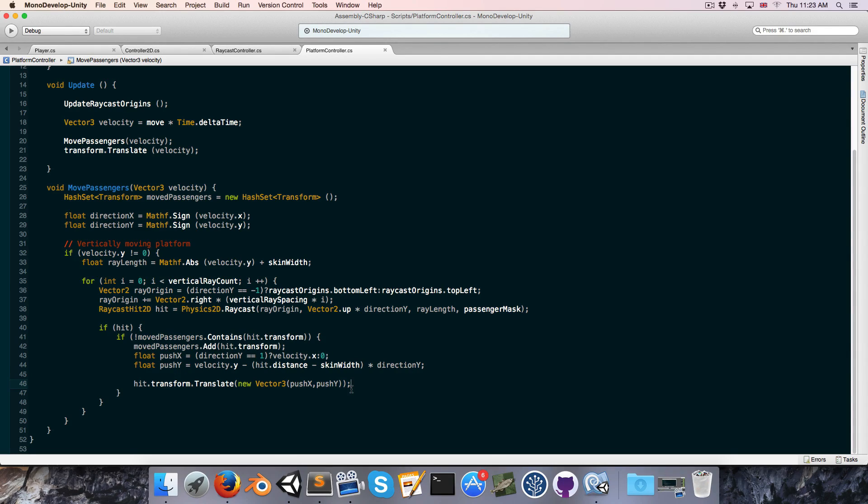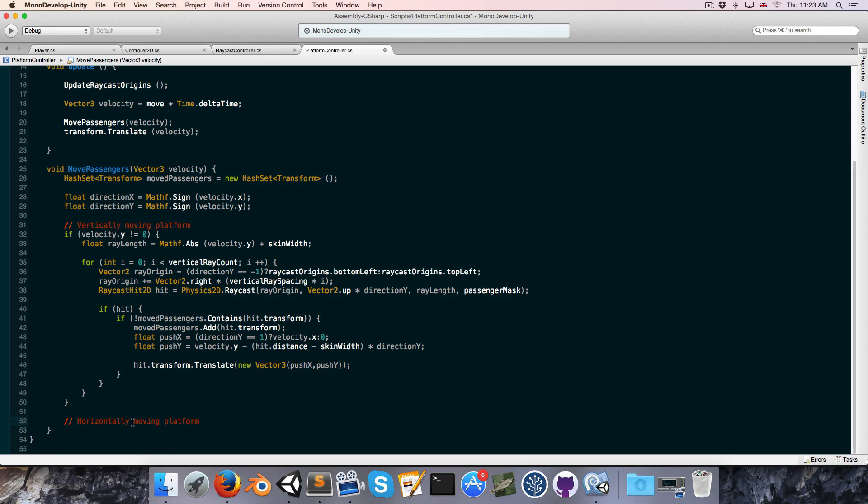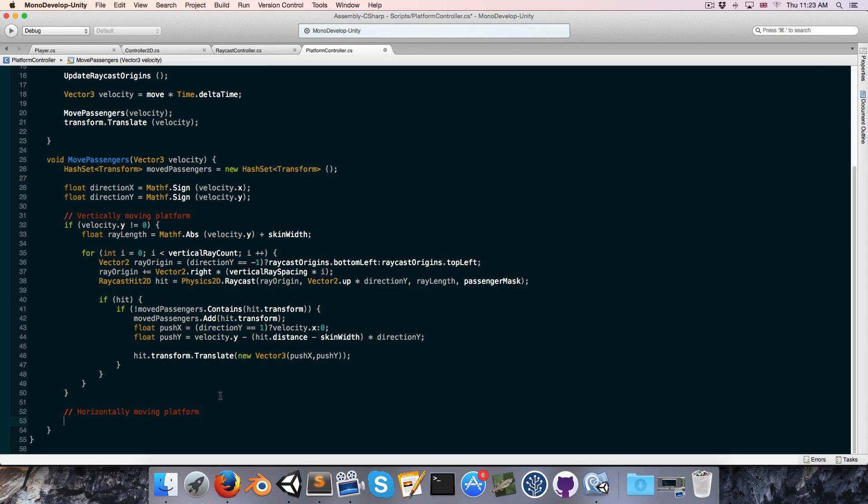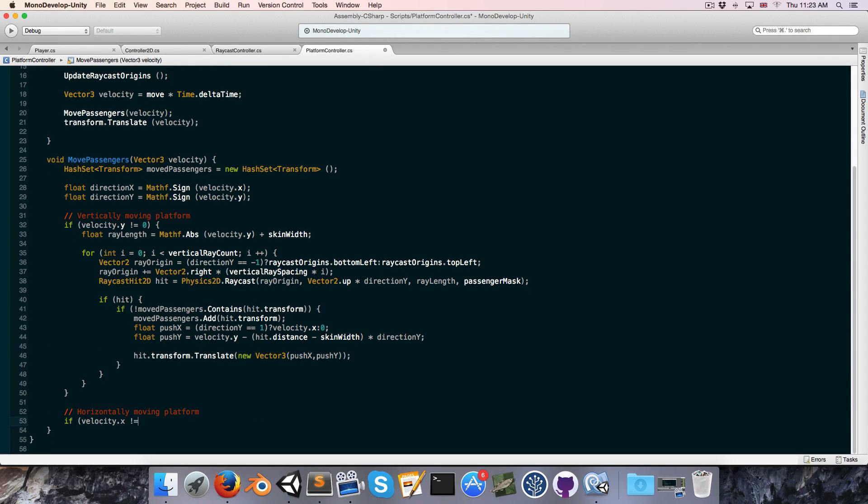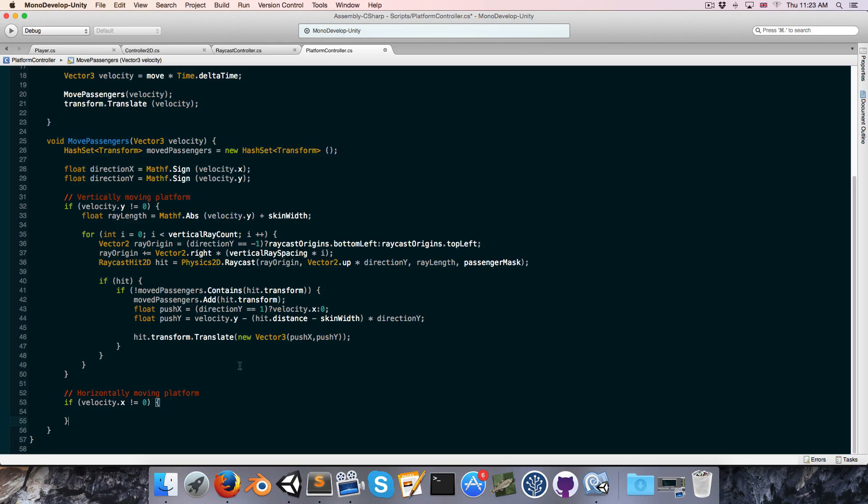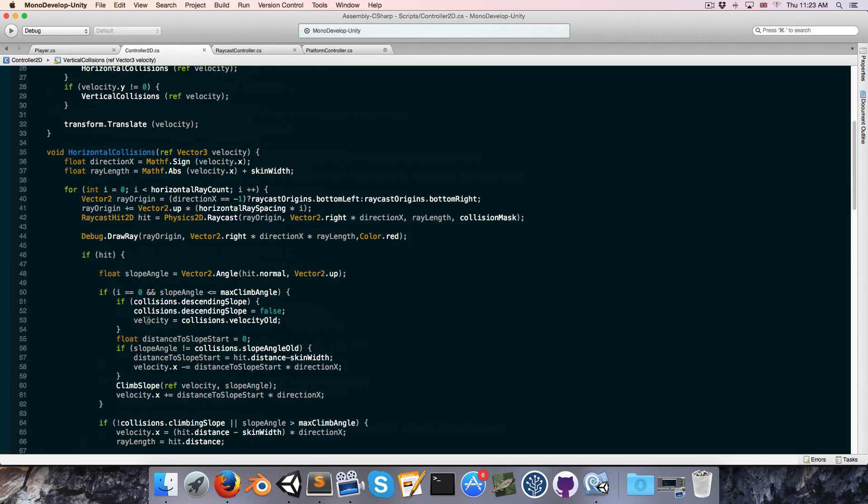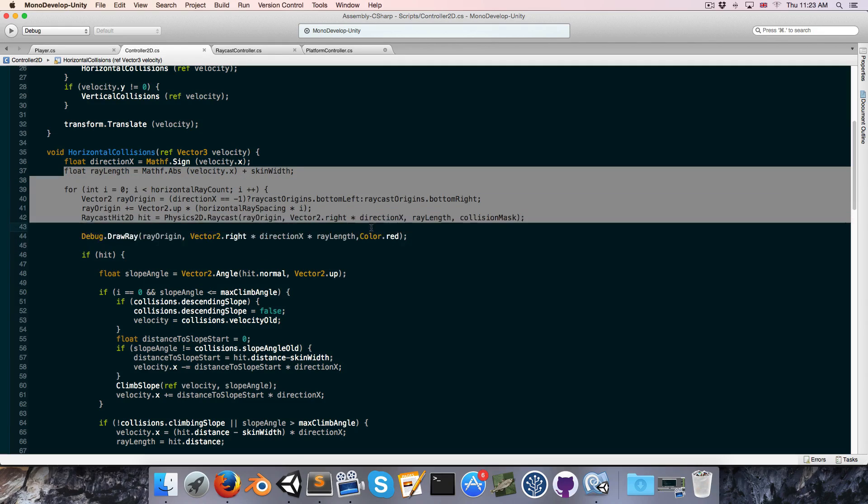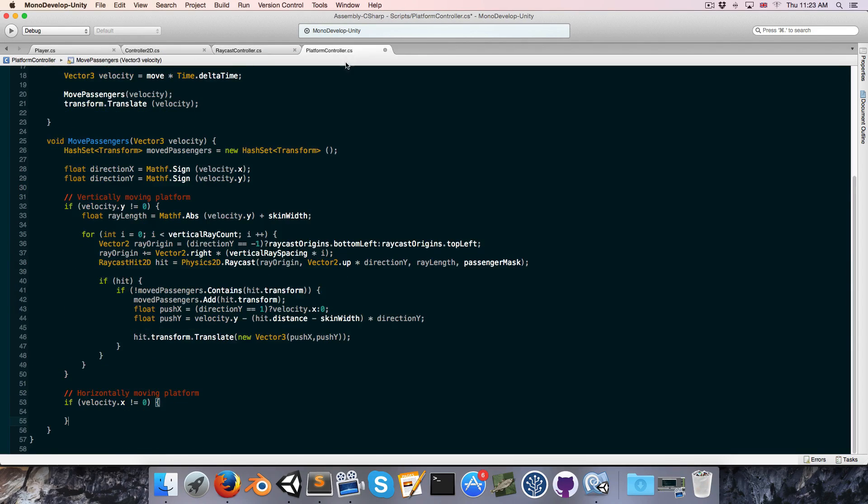Okay, so let's consider the next case, which would be a horizontally moving platform, and this would be where the passenger is actually being pushed from the side. So we'll say if velocity.x is not equal to zero, and once again, let's just save time by copying some of this relevant raycast stuff here, and paste it in.